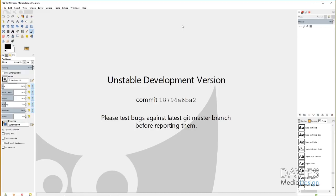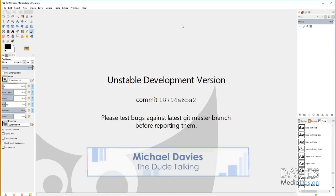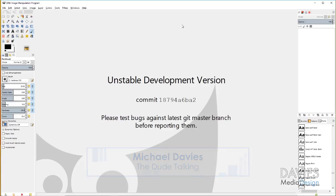Hello and welcome to yet another tutorial by Davies Media Design. My name is Michael Davies and today I'm going to be showing you how to set up a pen tablet. I'm using the Wacom pen tablet for this tutorial using GIMP.